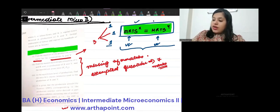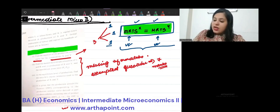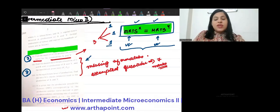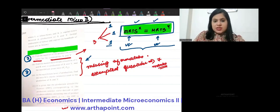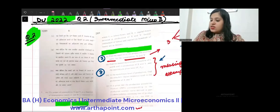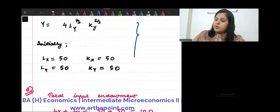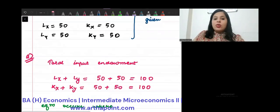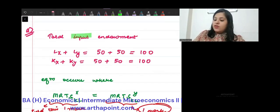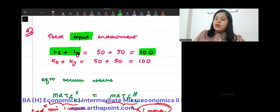See how important step marking is. Even if you get both MRTS correct, you are getting 2 out of 3. And MRTS everyone knows how to find. So if you get 2 marks here, and 7 marks for just attempting the other parts, you have already scored 9 out of 12 — that's a good mark. Now, the total endowment of inputs: total labor LX + LY = 100, and total capital KX + KY = 100.